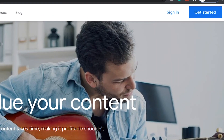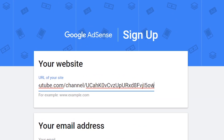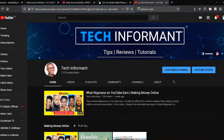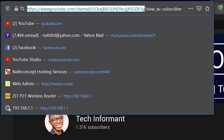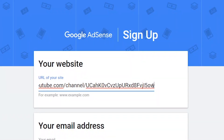Click on Get Started. Enter your YouTube channel's address. To get your YouTube channel's address, go to your YouTube channel's page, copy the URL link, then paste it here.